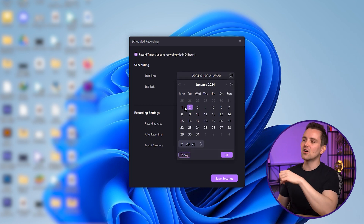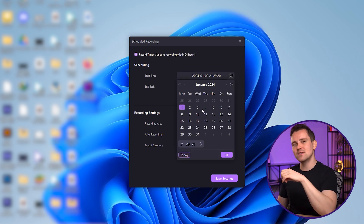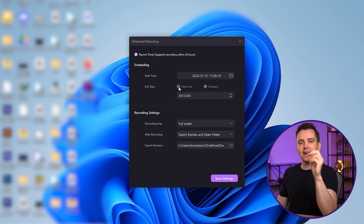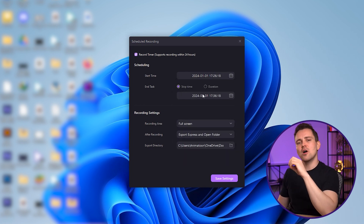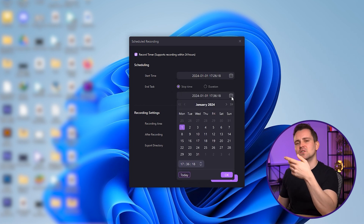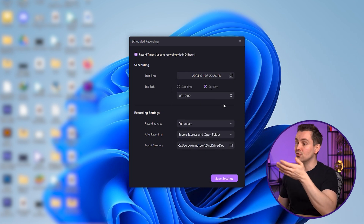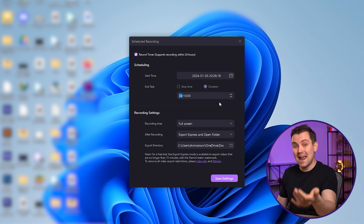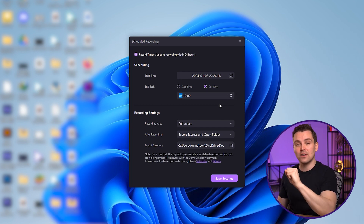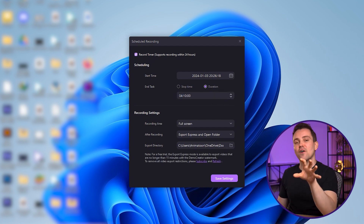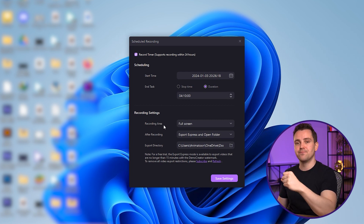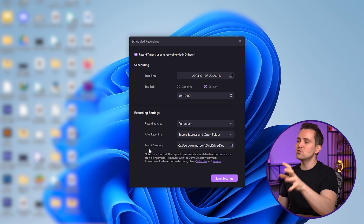First, select a starting time for your recording — click here and select the time. For the end time, you can either select a specific time or select a duration for your video; the video will automatically end after that duration. Finally, select other settings like the recording area, after-recording settings, and your export directory.